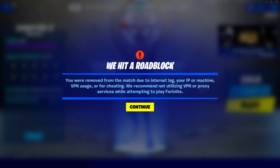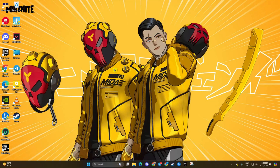If you've encountered the error message 'we hit a roadblock, you were removed from the match due to errors in your installation' while playing Fortnite on your computer, no need to worry. In this video, I'll guide you step by step on how to resolve the issue, so you can get back to enjoying your Fortnite adventures hassle-free. So let's get started.